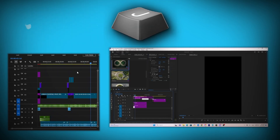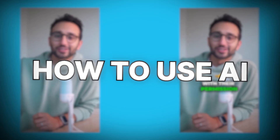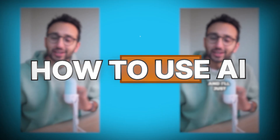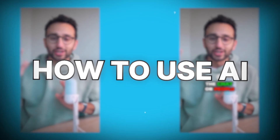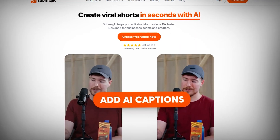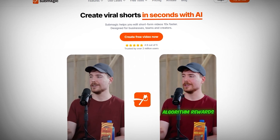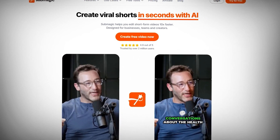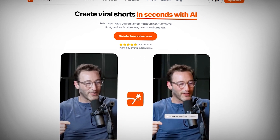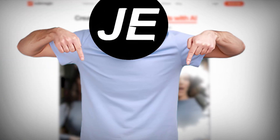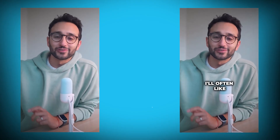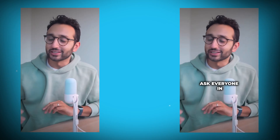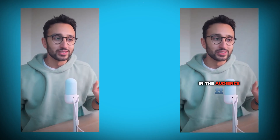Moving on to trick number two — this is a game changer. You need to learn how to use AI to speed up your work. We will be using a website called Submagic. I'm not sponsored, but if you want to use it, you can use the link in my description to get some pretty nice benefits. We are going to be creating this video in only two minutes inside of the software.